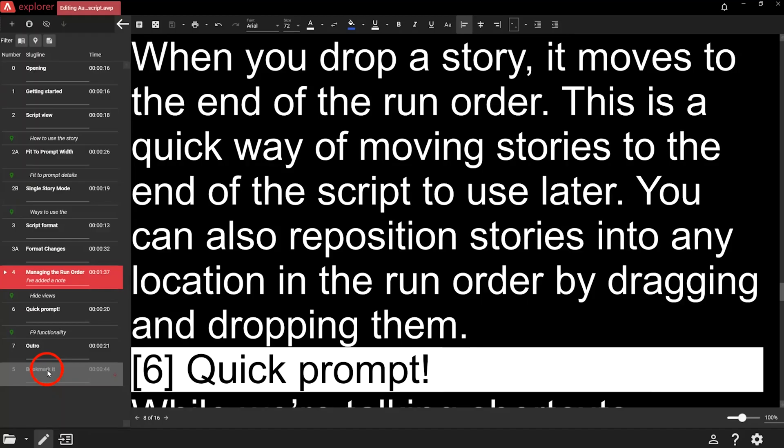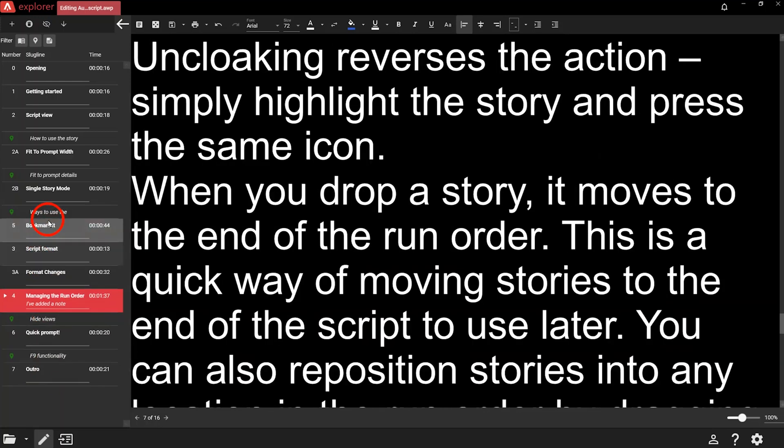You can also reposition stories into any location in the run order by dragging and dropping them. As an operator, there might be times you want a point in the script to be easy to navigate to for future or regular edits, but you don't want to break up the story with another slugline or marker visible to the presenter. In this situation, bookmarks are your friend.